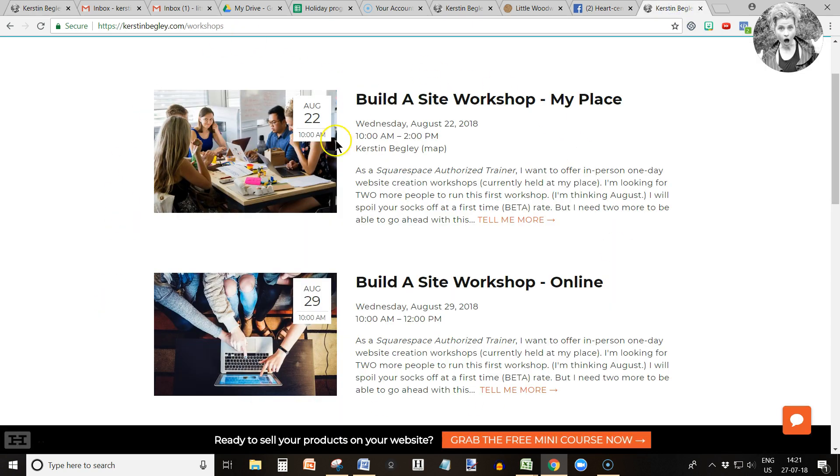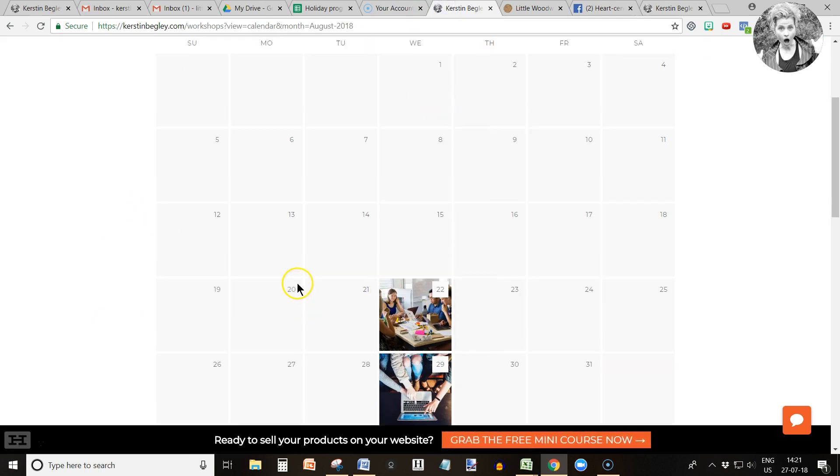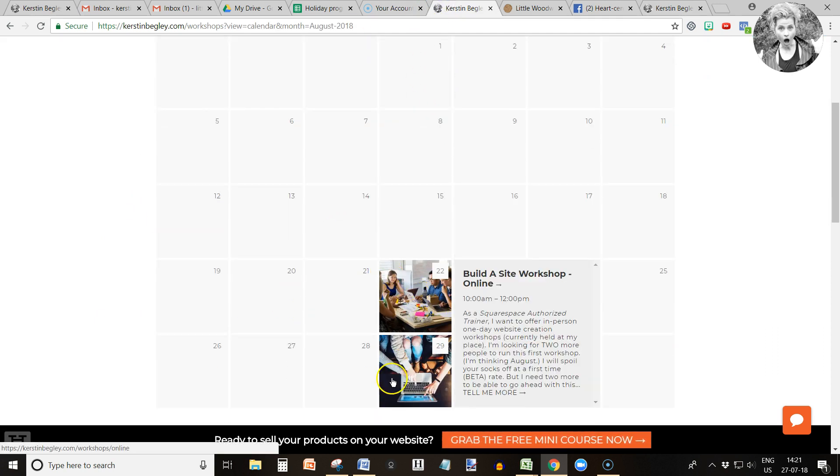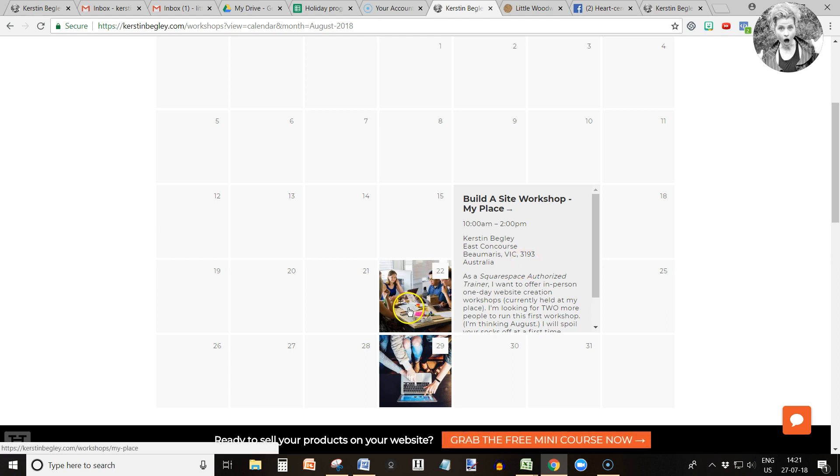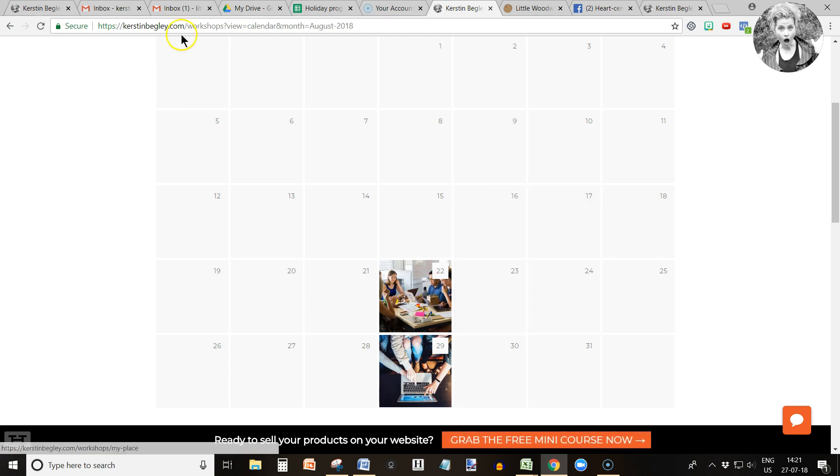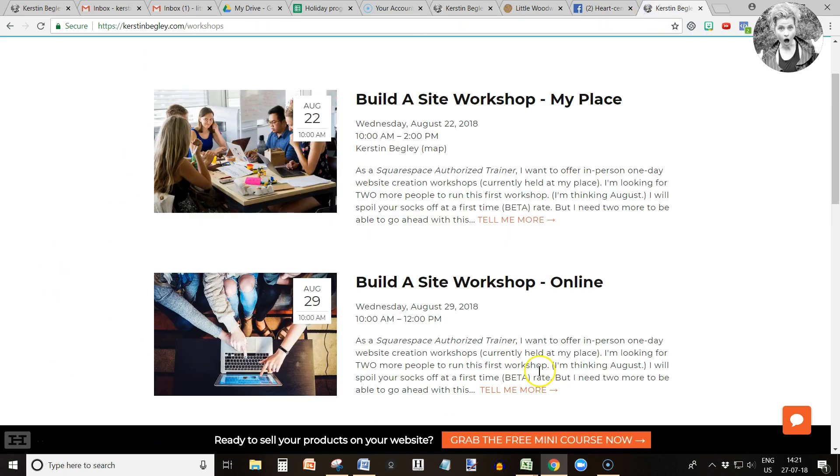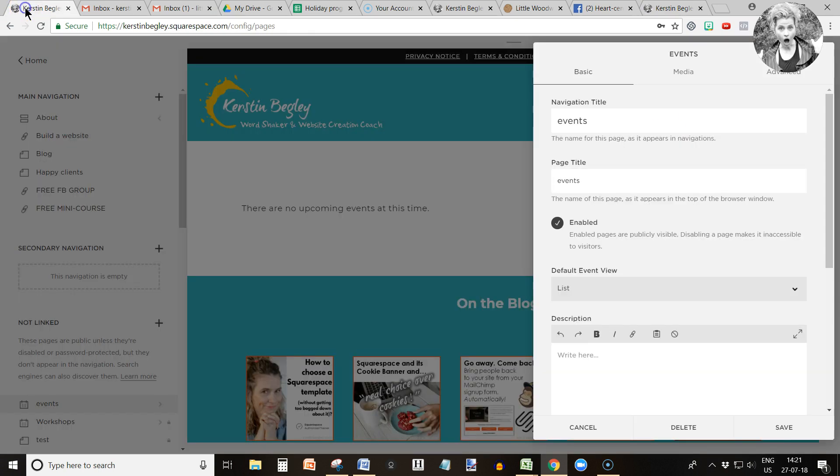List view is this and calendar view would be this, which is also quite nice and people can just click in here to get more information. But this would probably work more when you've got lots of events or workshops. In my case I have two upcoming workshops right now, so I'm going to leave it in list view. Click save.